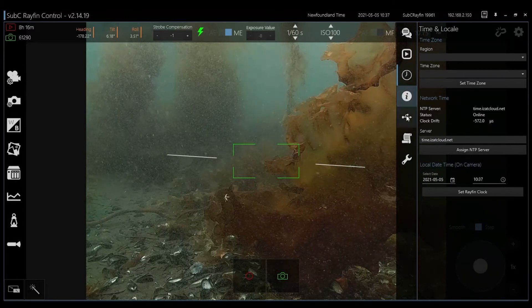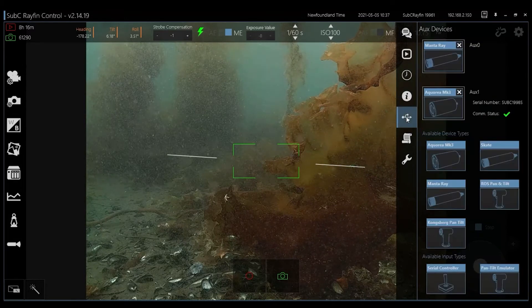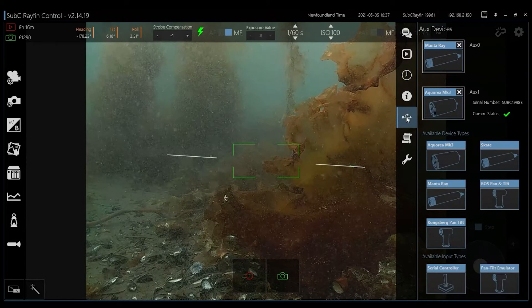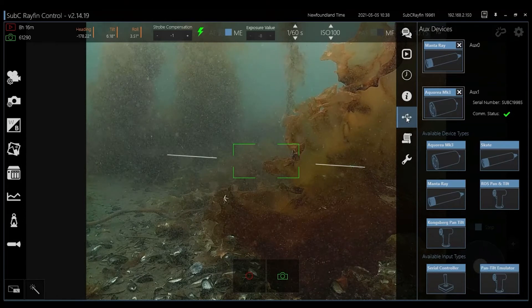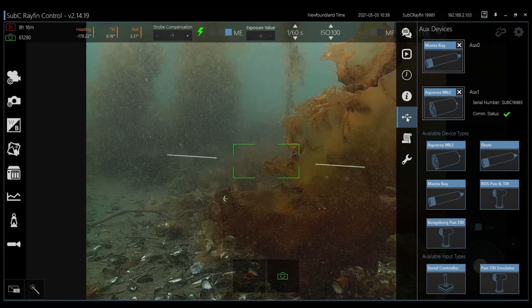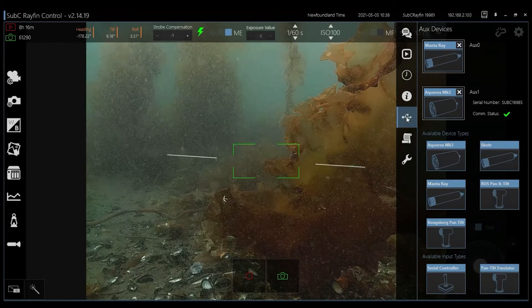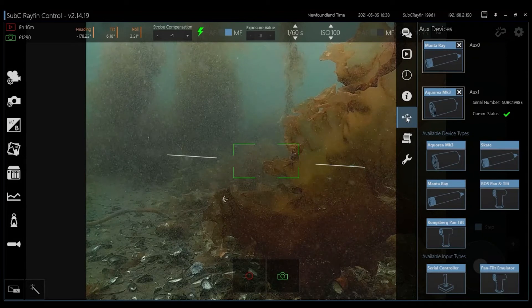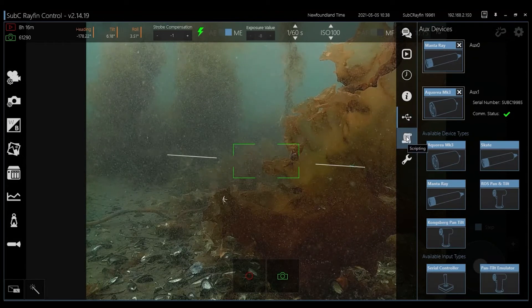The RayFin has multi-purpose auxiliary ports where you can control your LED strobe and lamp, parallel and line lasers, NMEA sensors and your pan tilts and controllers.